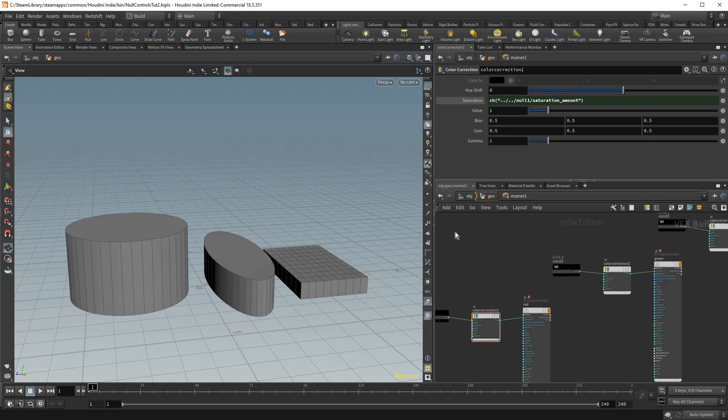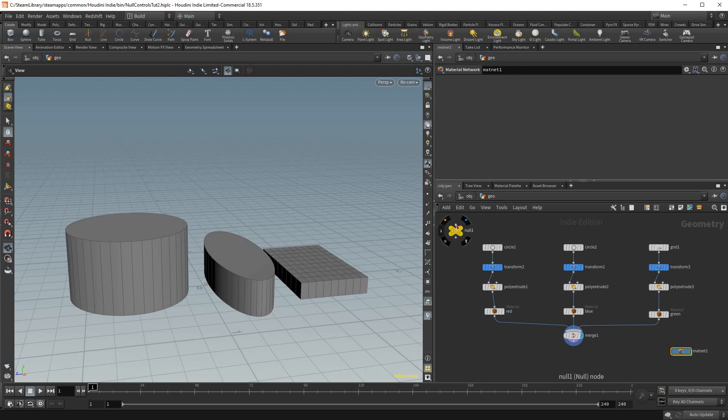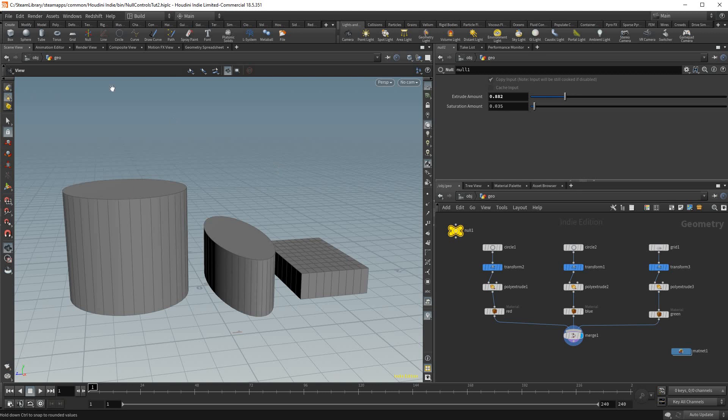So now we go back up to the geo, and on the null object we could control the materials, the extrude and the material saturation. And I'm just going to show that really quick in the render.